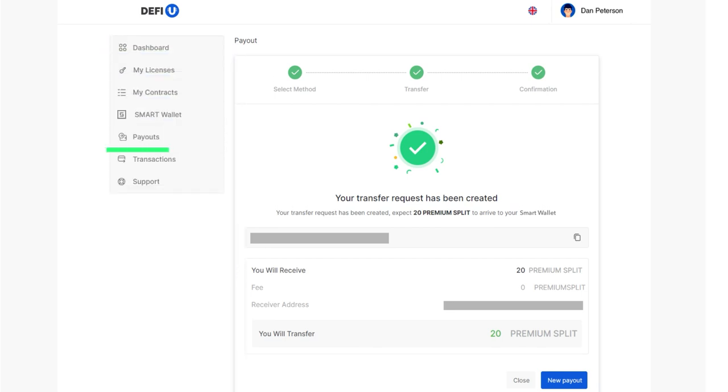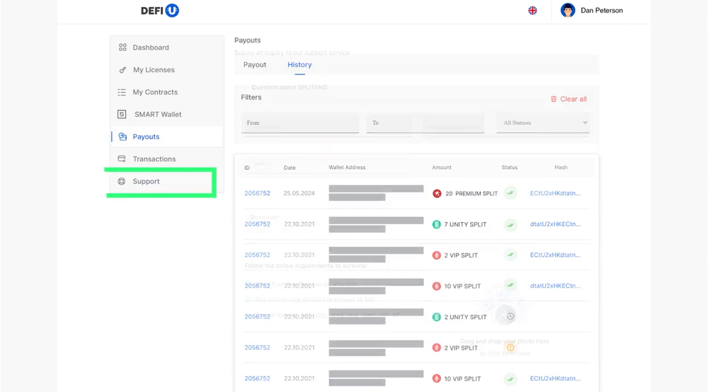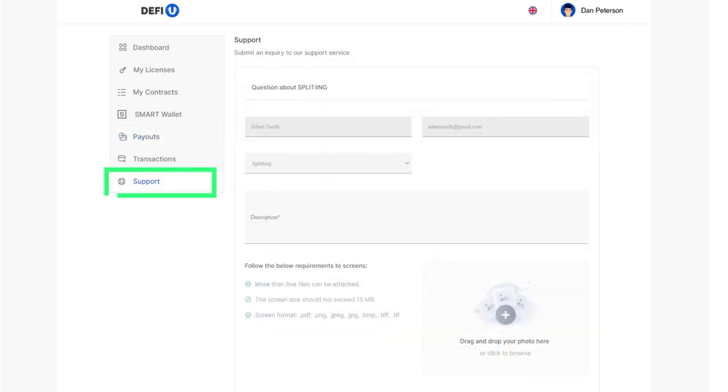You can find the payout history in the payouts history section. If you have any questions, please contact support and we will be happy to assist you.